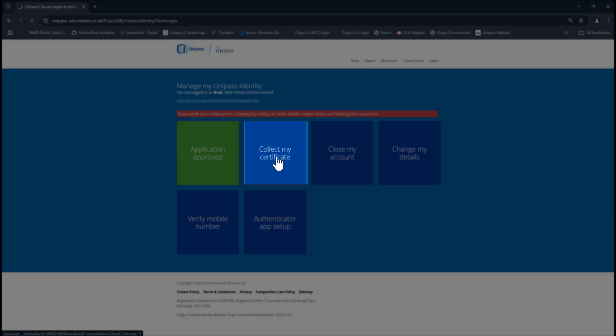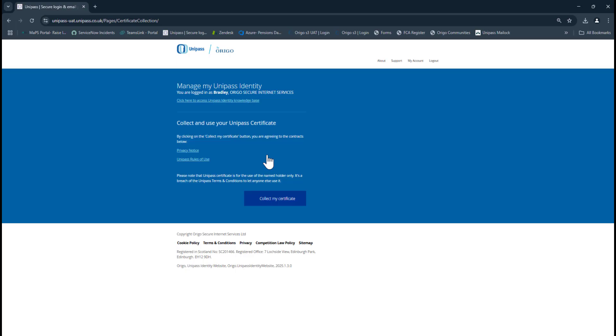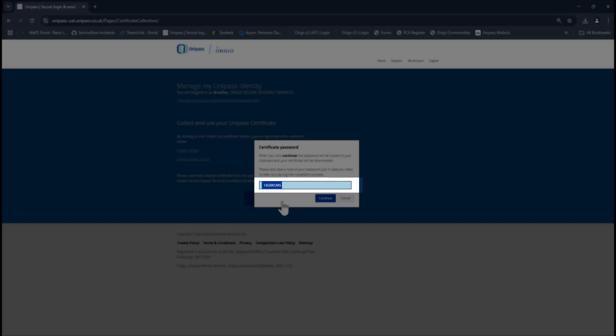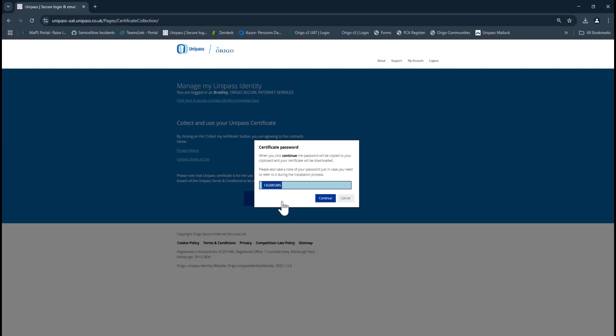Then once again, Collect My Certificate. This gives you an auto-generated password created by the system that you will need moving ahead.